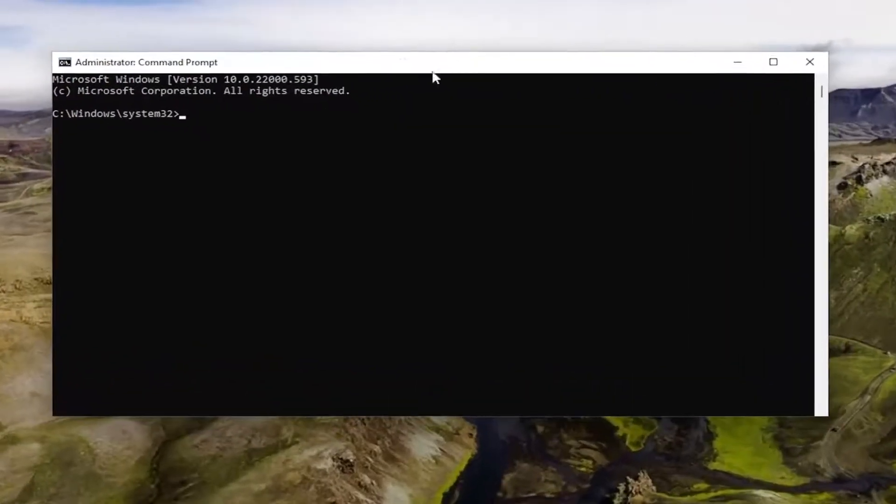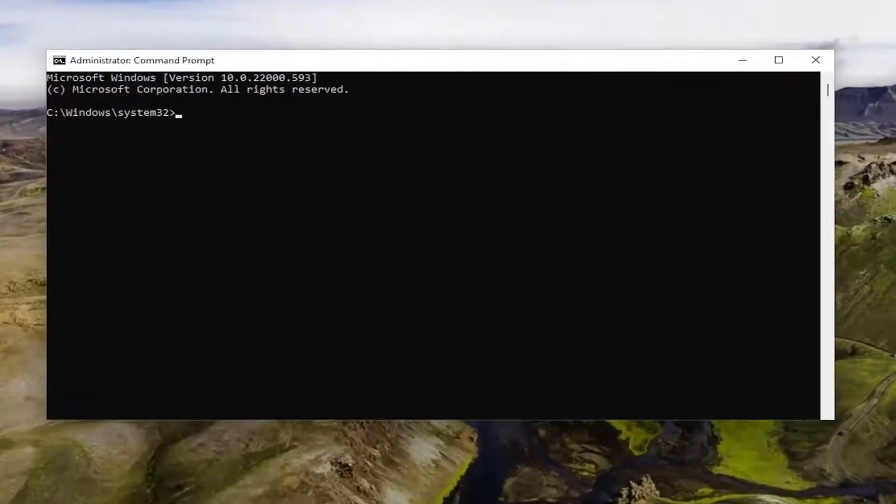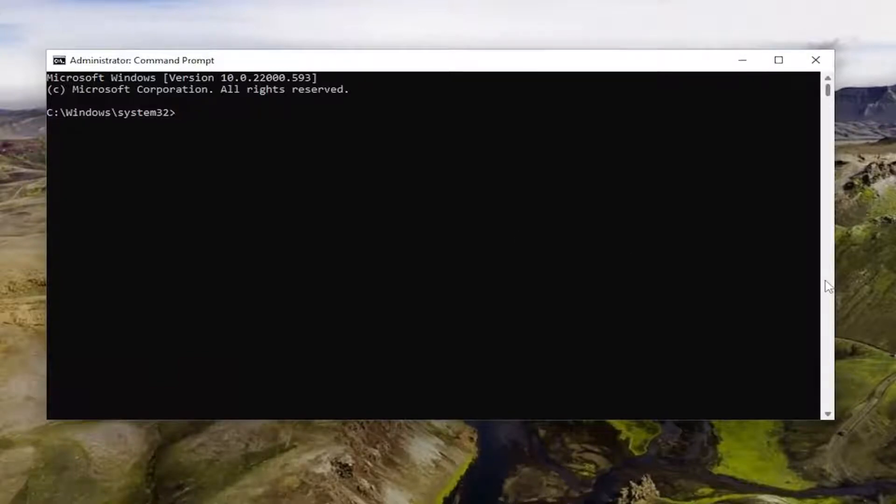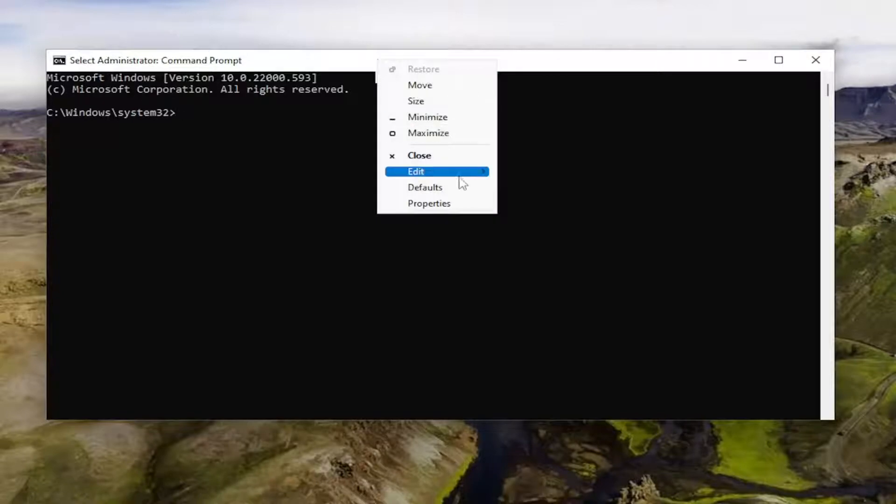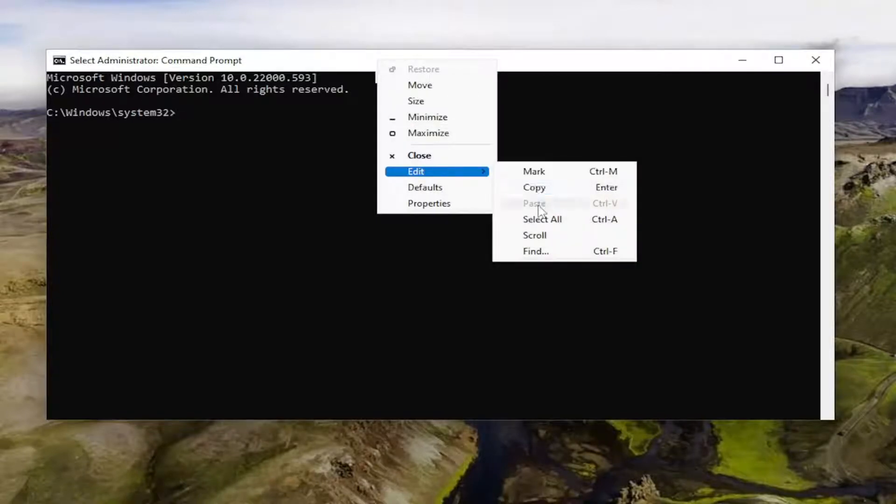And now I will have three commands in the description of my video. Go ahead and copy the first one and then go to the top bar of the command prompt window, right click on it, select edit, and then you want to paste it in.